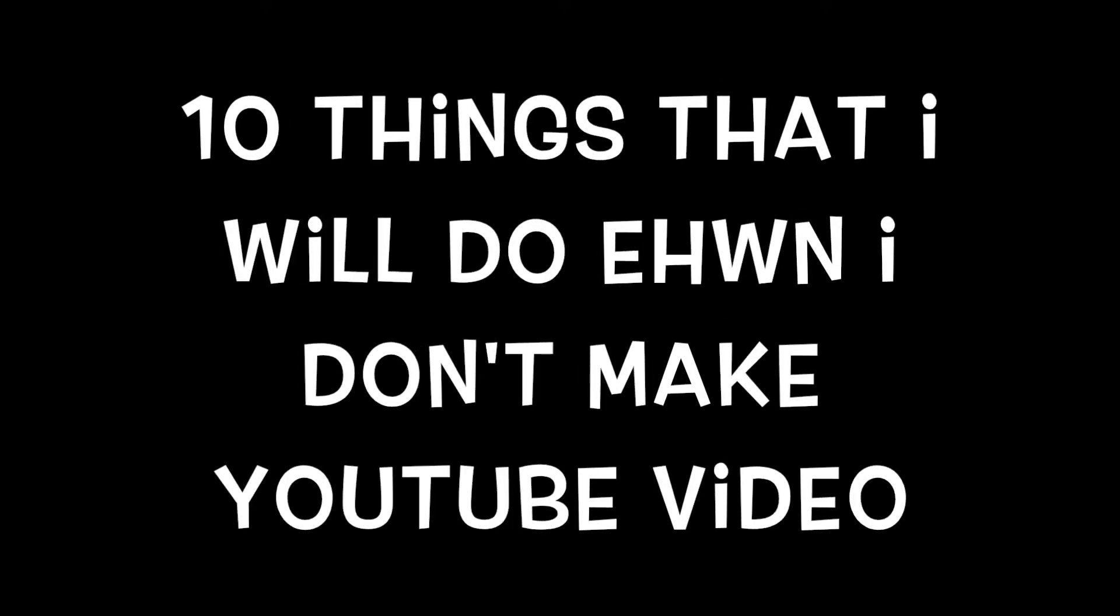Hey guys, it's Matthew here and welcome back. So today I'm going to tell you guys 10 things that I will do when I don't make YouTube videos.